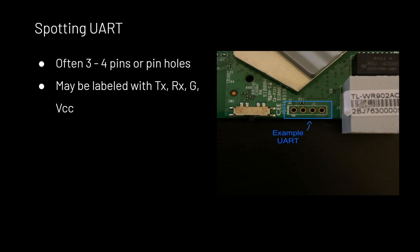Sometimes the UART interfaces are labeled with TX, RX, G, and VCC. TX, RX, and G stands for transmit, receive, and ground.